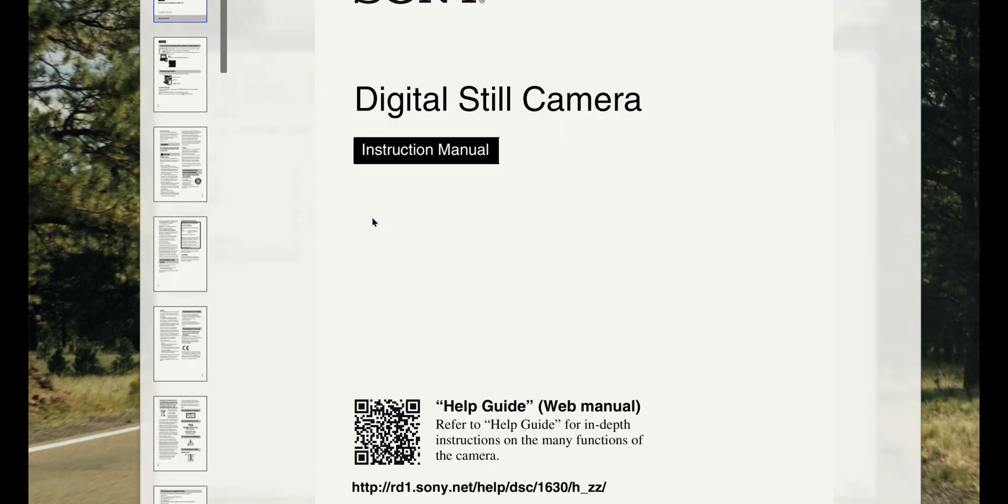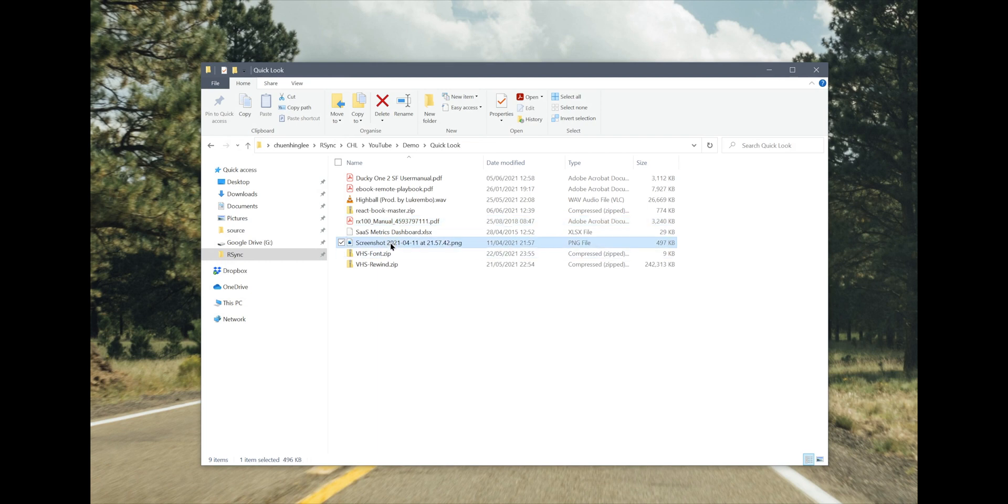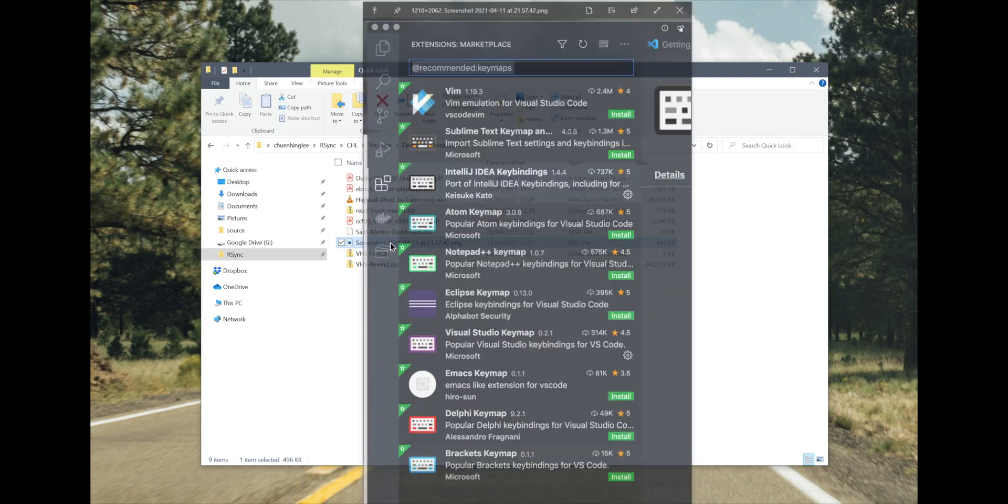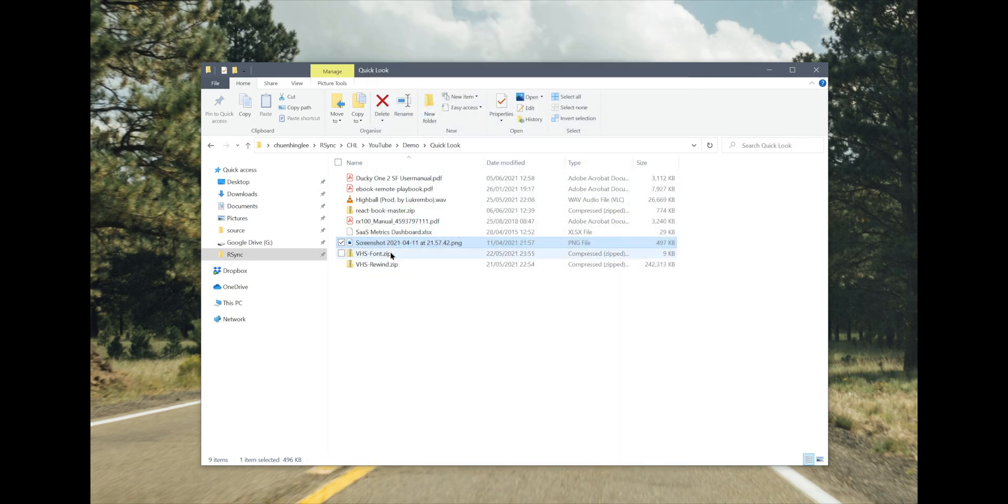It works with PDFs, Markdown files, images, and even zip files. Really handy when you want to take a quick peek at a file for just a moment before opening it.